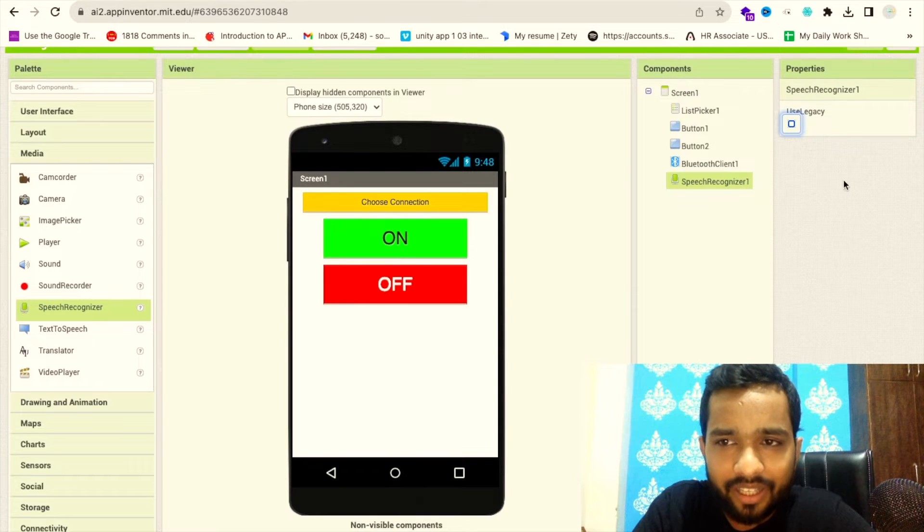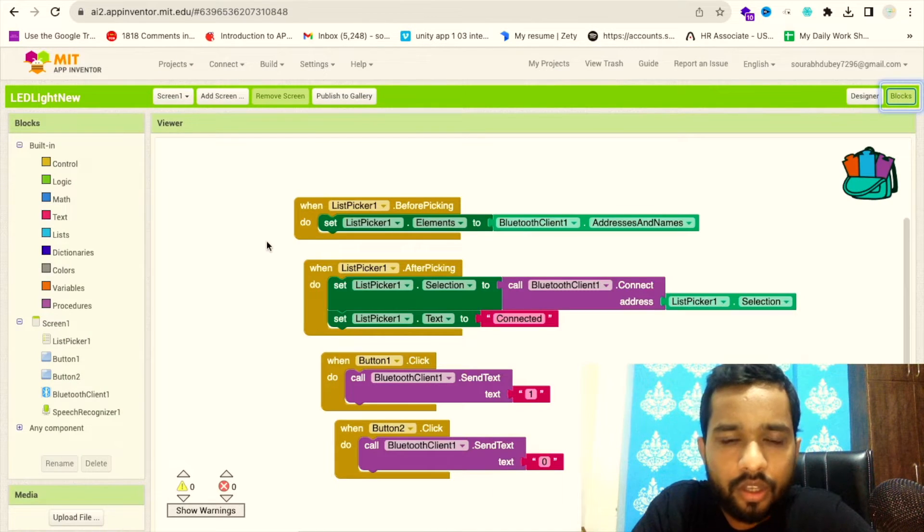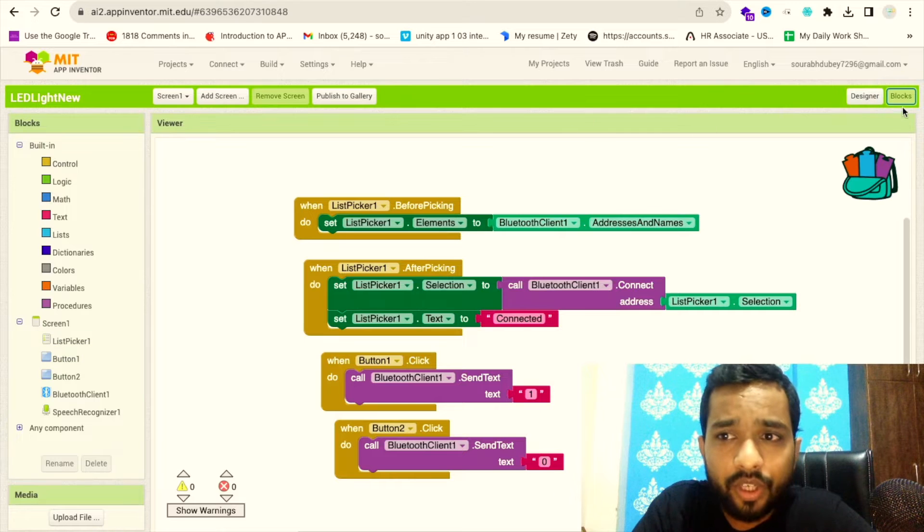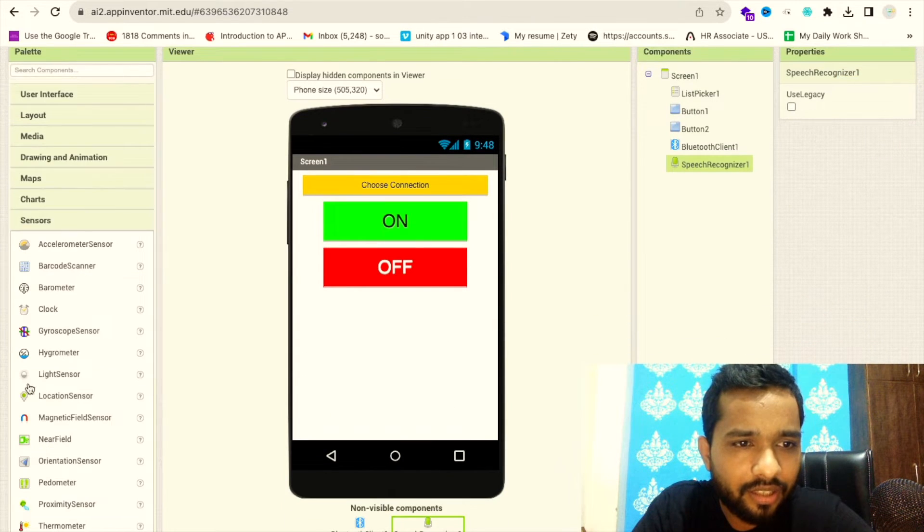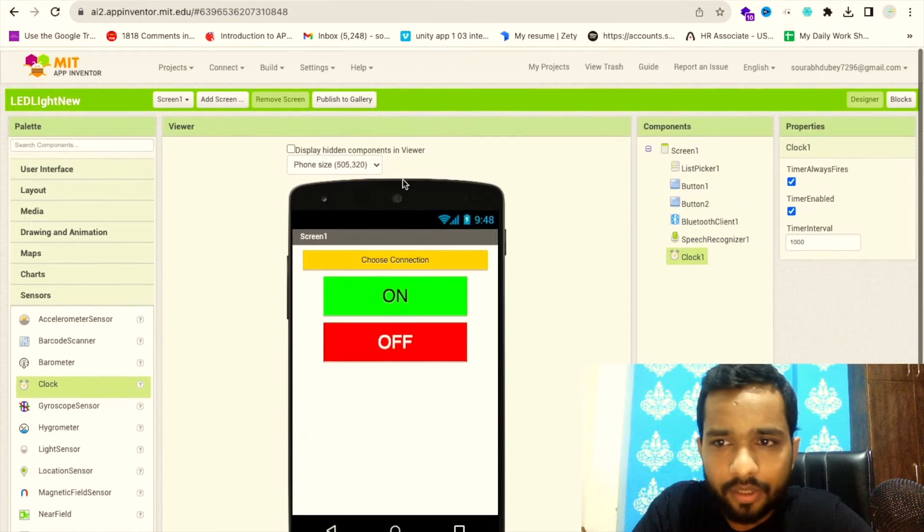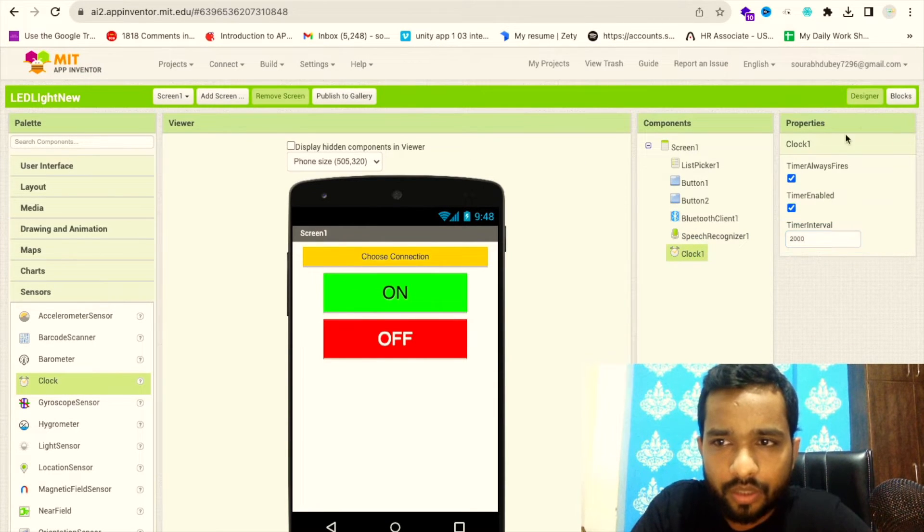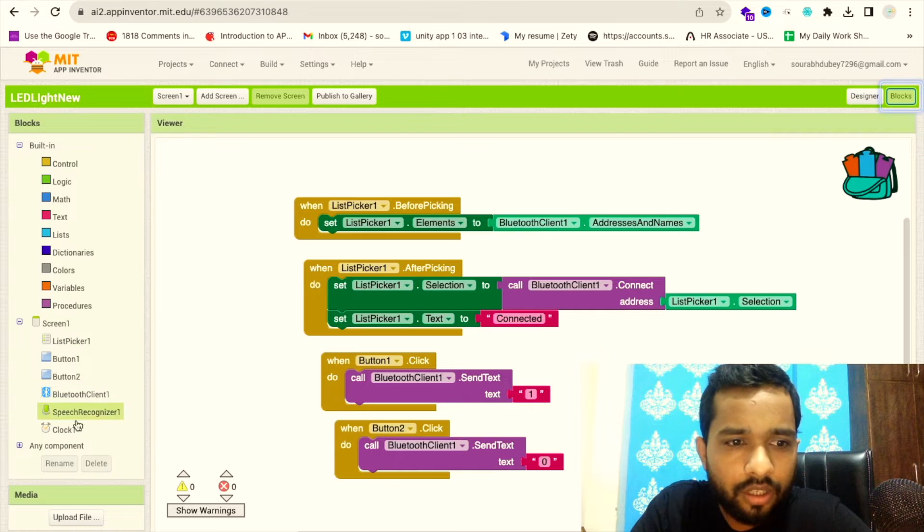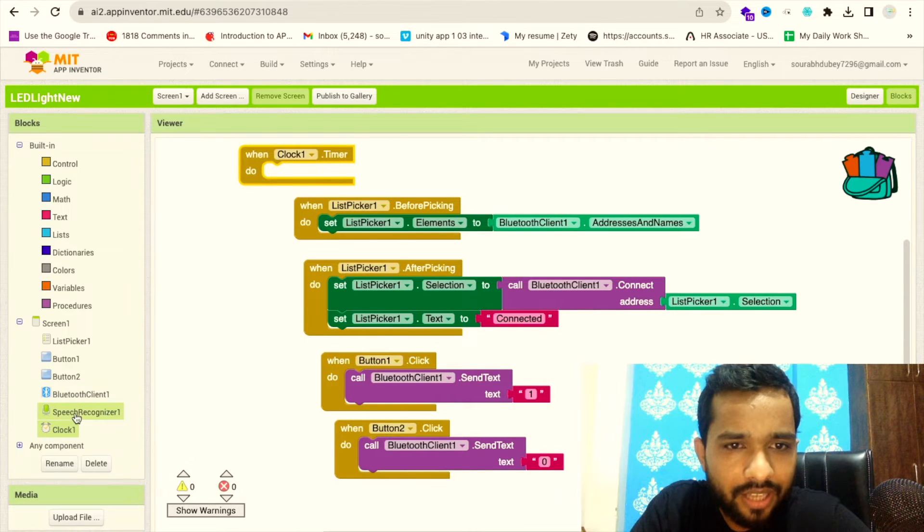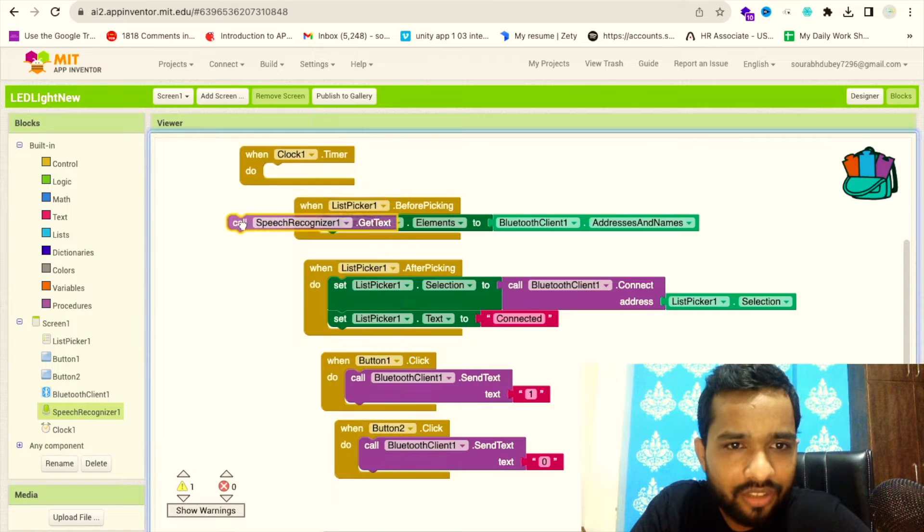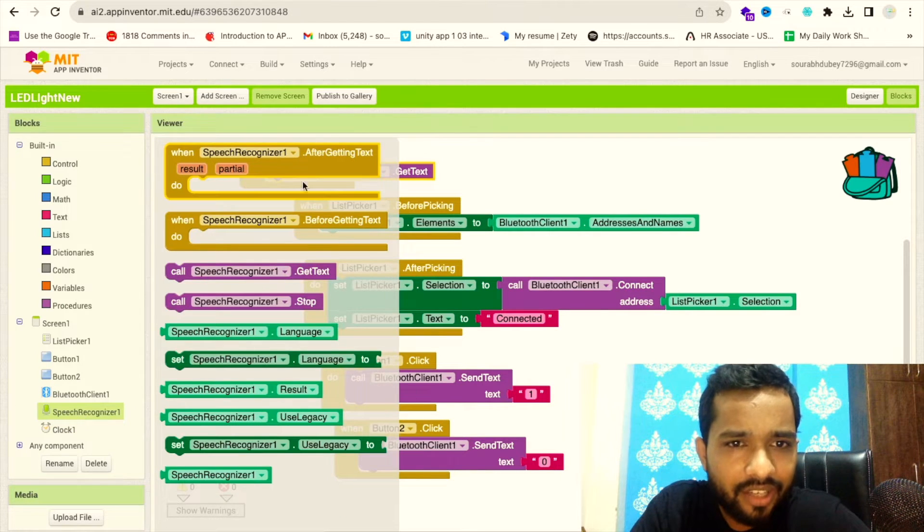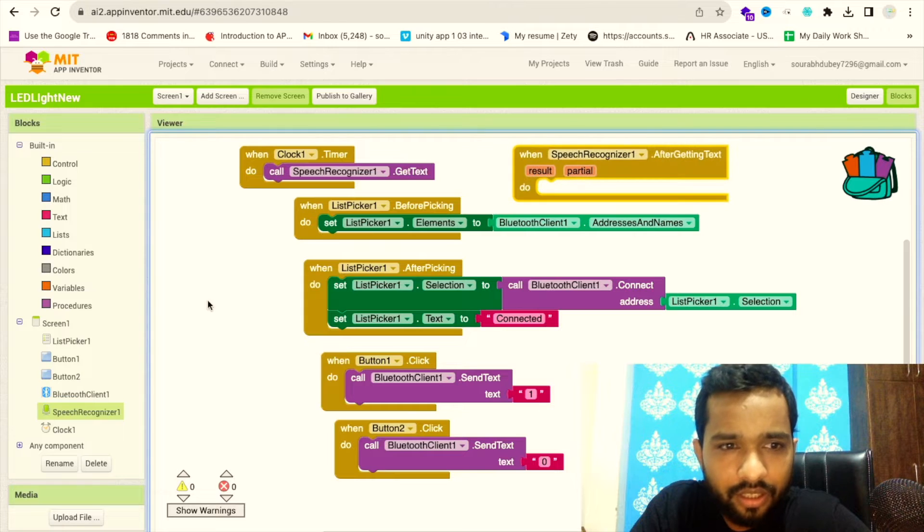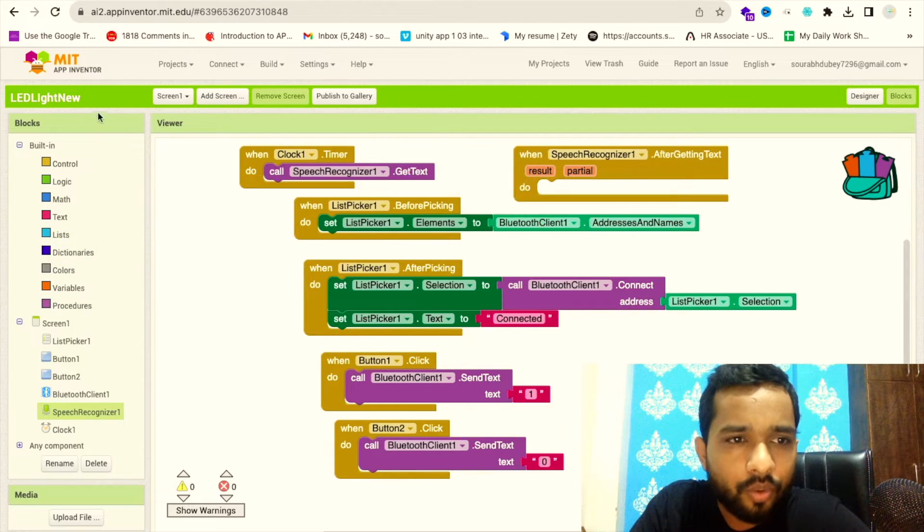Done! Let's go to the blocks. Once people open this, we need to use a Timer. Let's go to Sensor and drag and drop this Timer, and make sure this time interval should be at least 2000. Go to the blocks. Once this timer opens, it will ask and get the text.